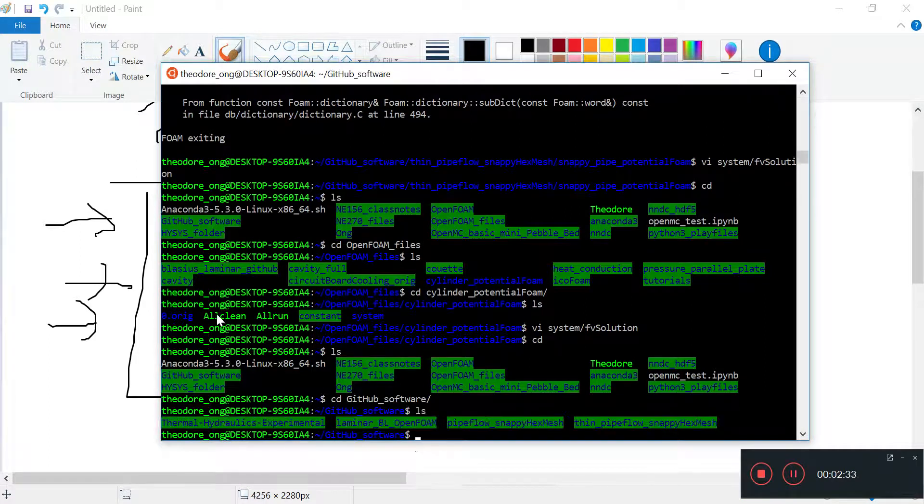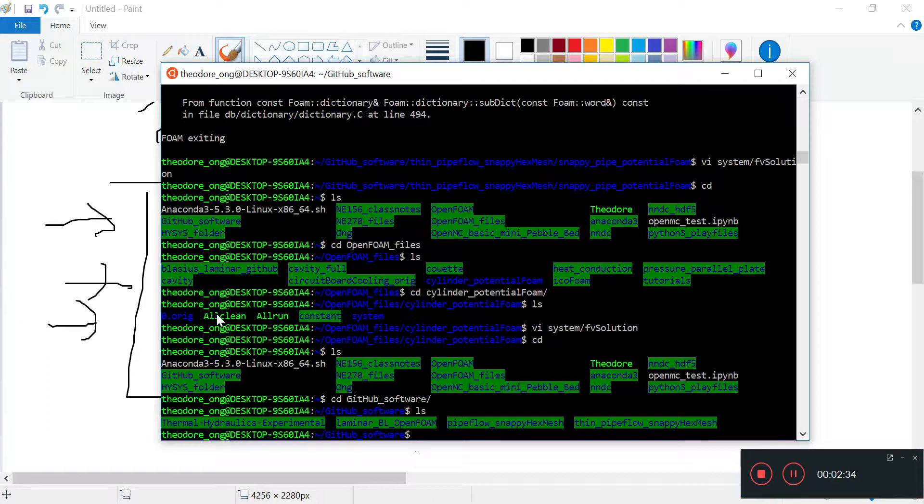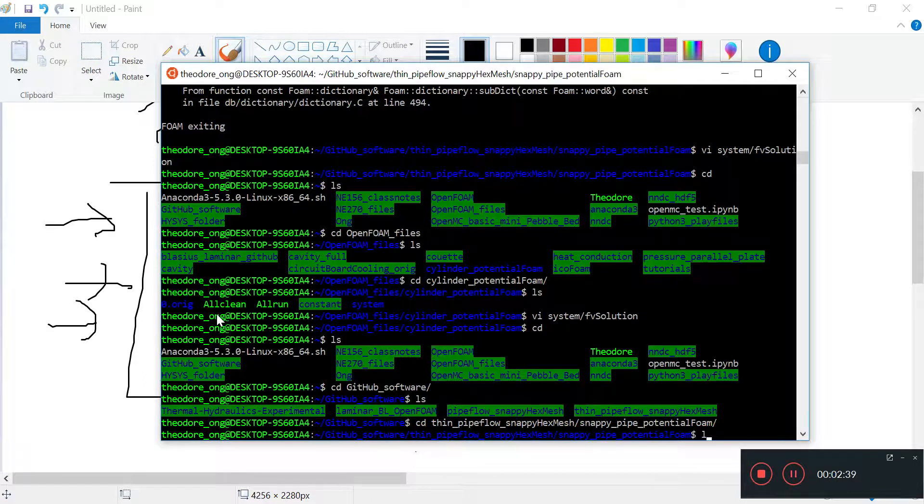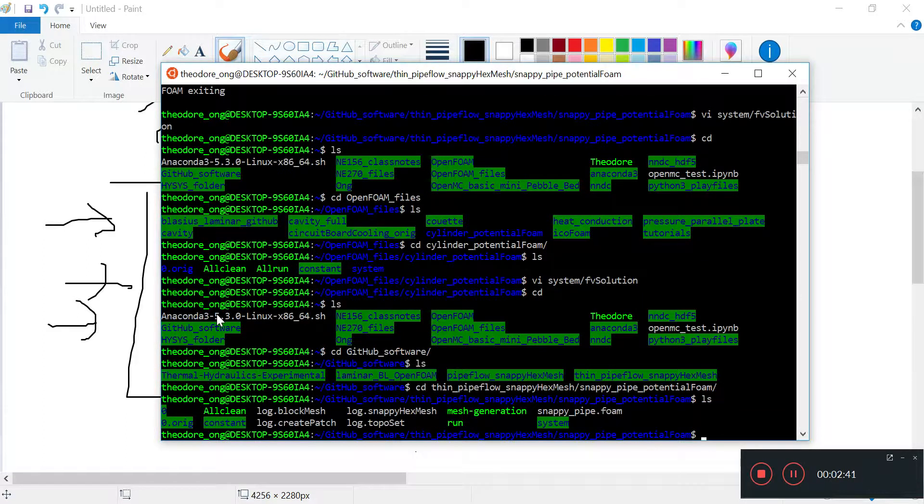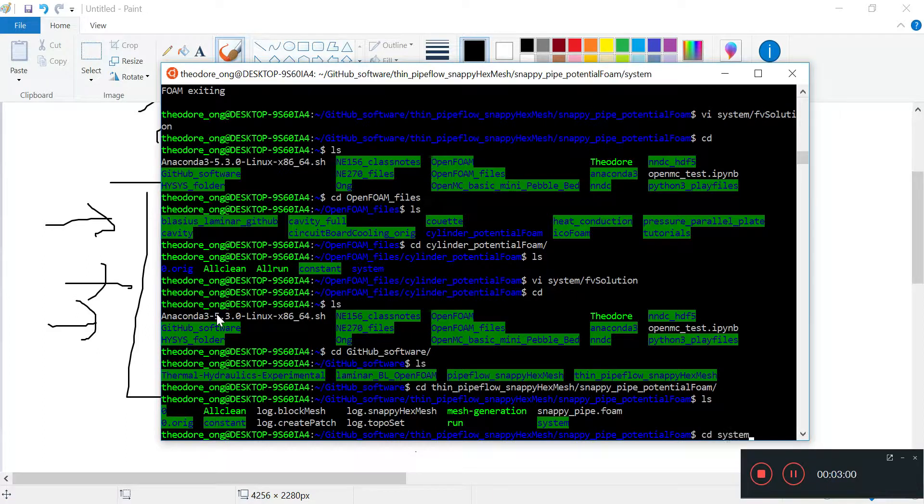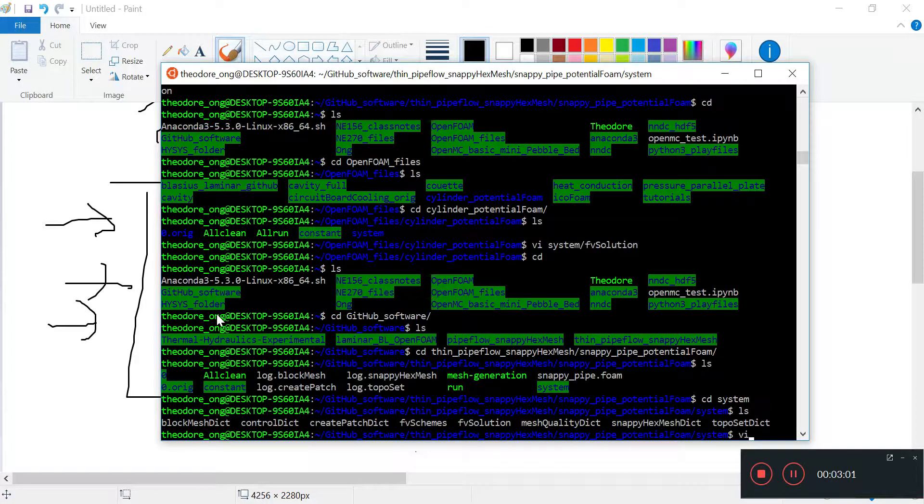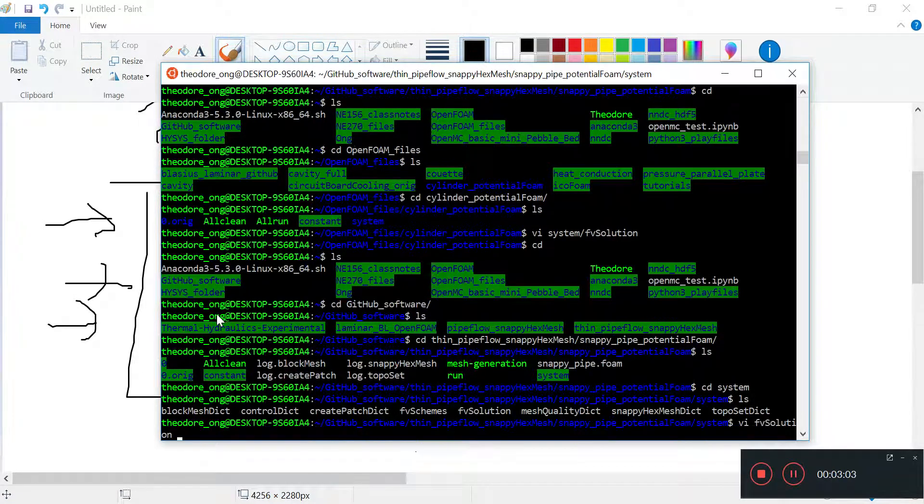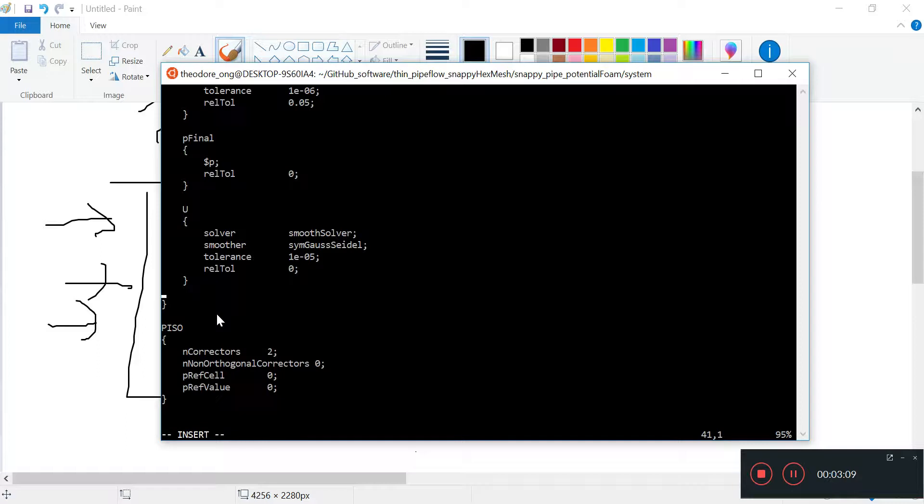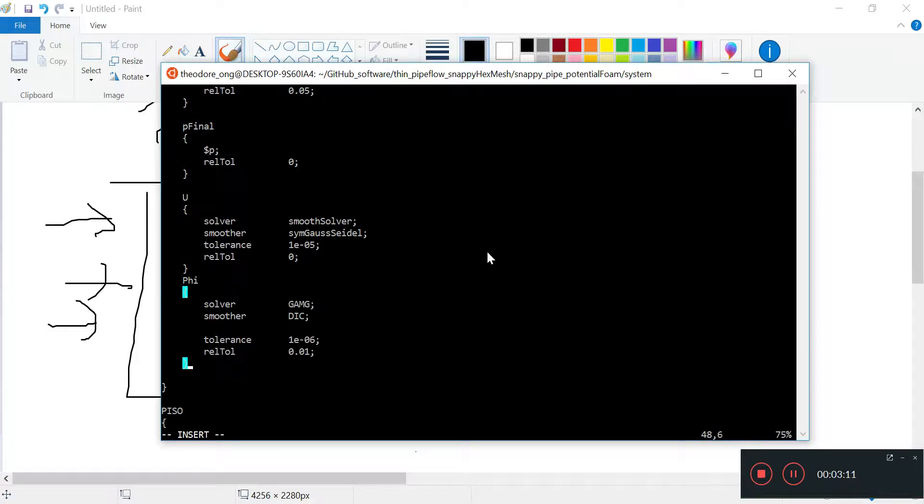Let's take a look at the GitHub software file, snappy pipe. We need to put a file in the system fvSolution. We'll put a file entry just below the u entry. That's the data potential foam needs.